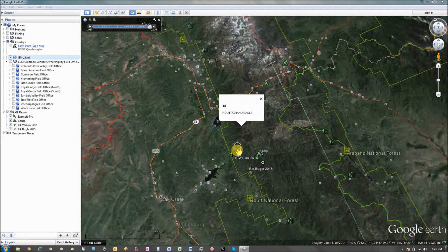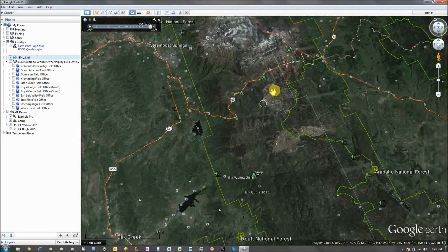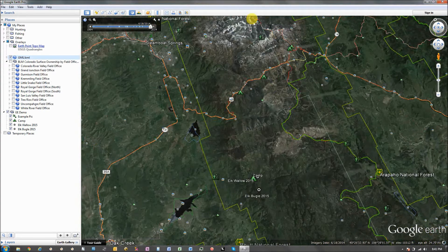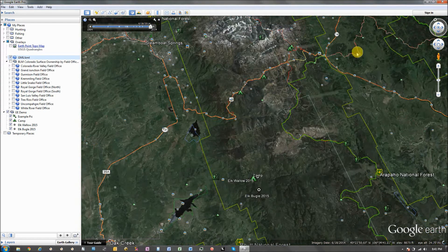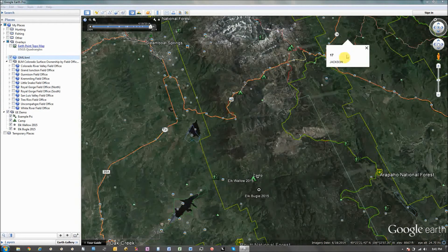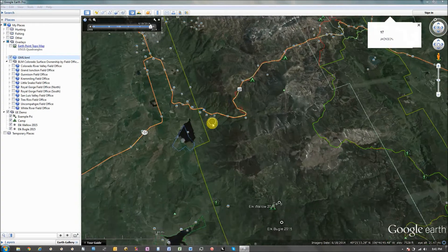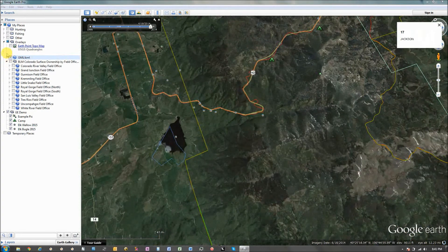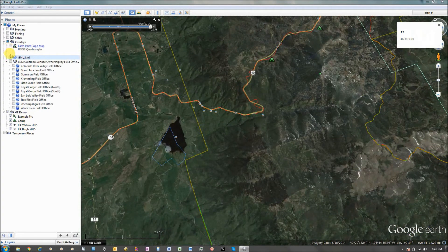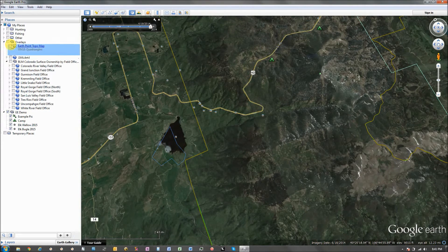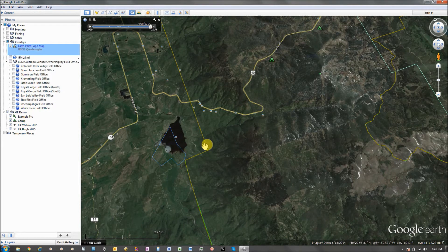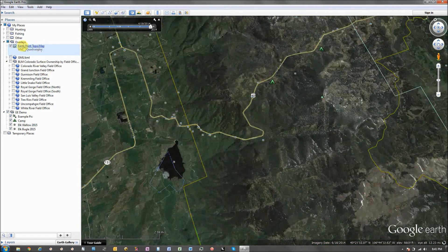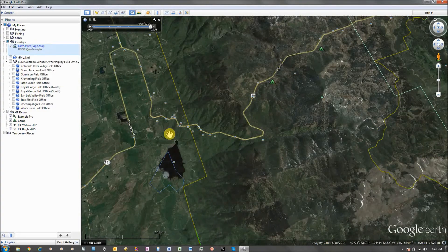And as I zoom out, you can see borders, you can see these red lines in here. Those are all different GMUs. So, the last one, which I use the most, is a topo map.